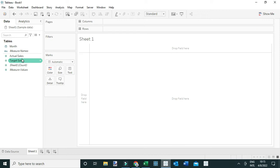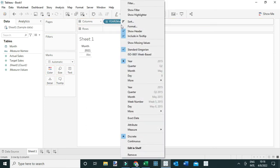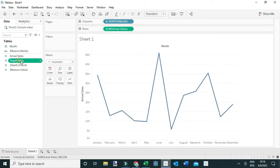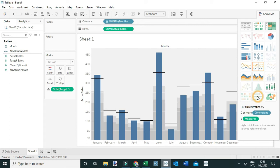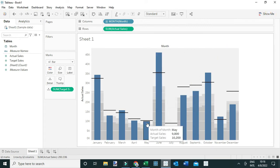The first view I'll create is the bullet chart, which for me is the best chart to use when visualizing actual metrics against the target. To do that, drag month to the columns, change it to month, then drag actual sales and target sales to the rows. To create this chart, simply come to the Show Me tab and select bullet graphs.